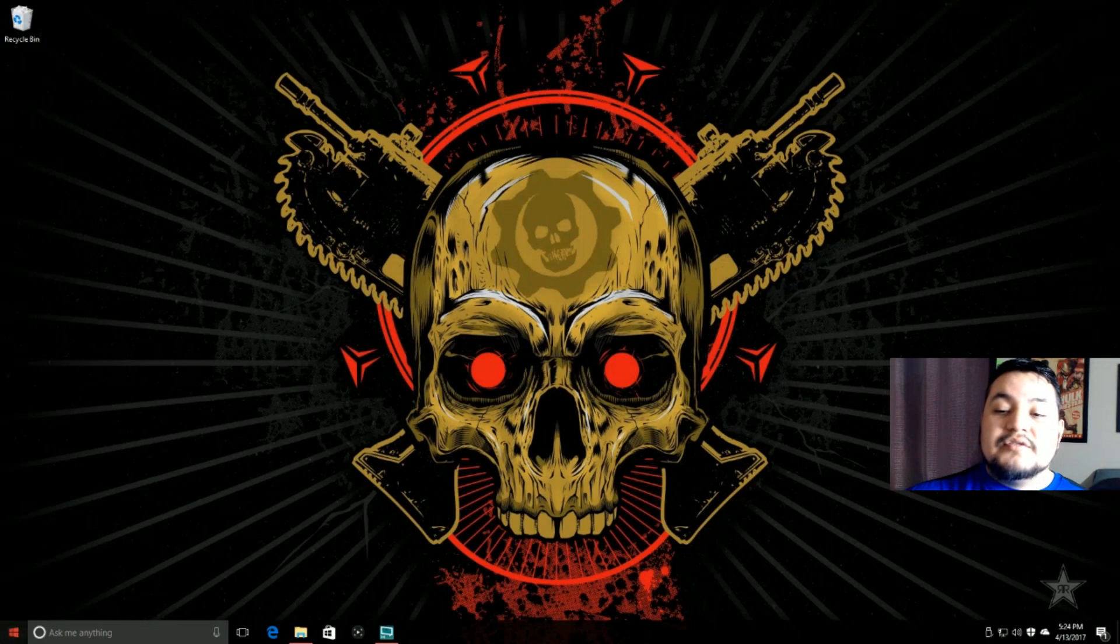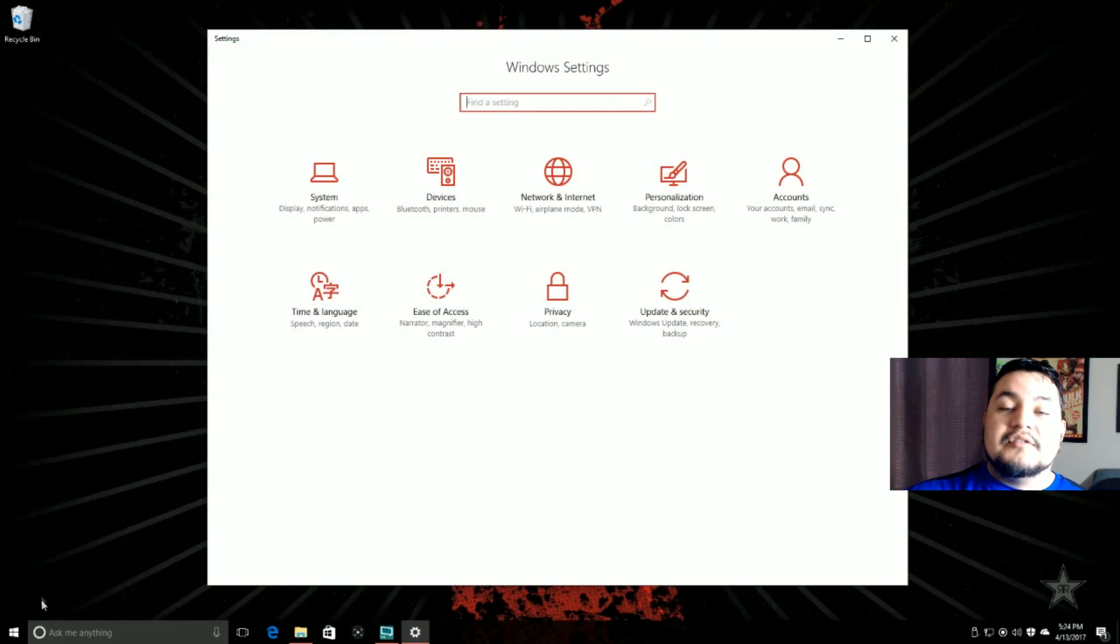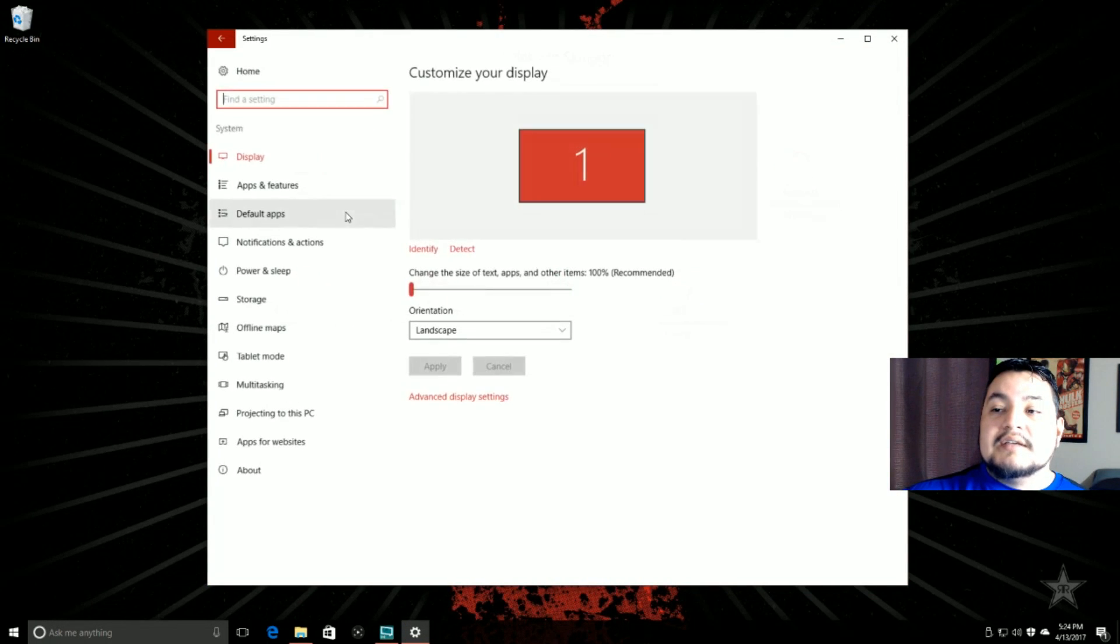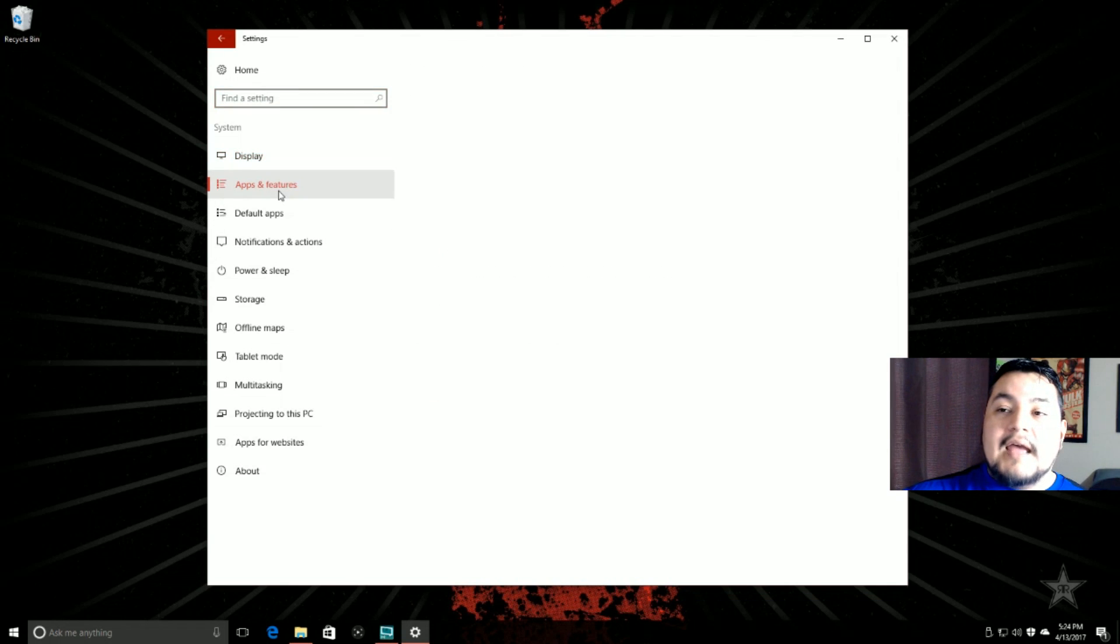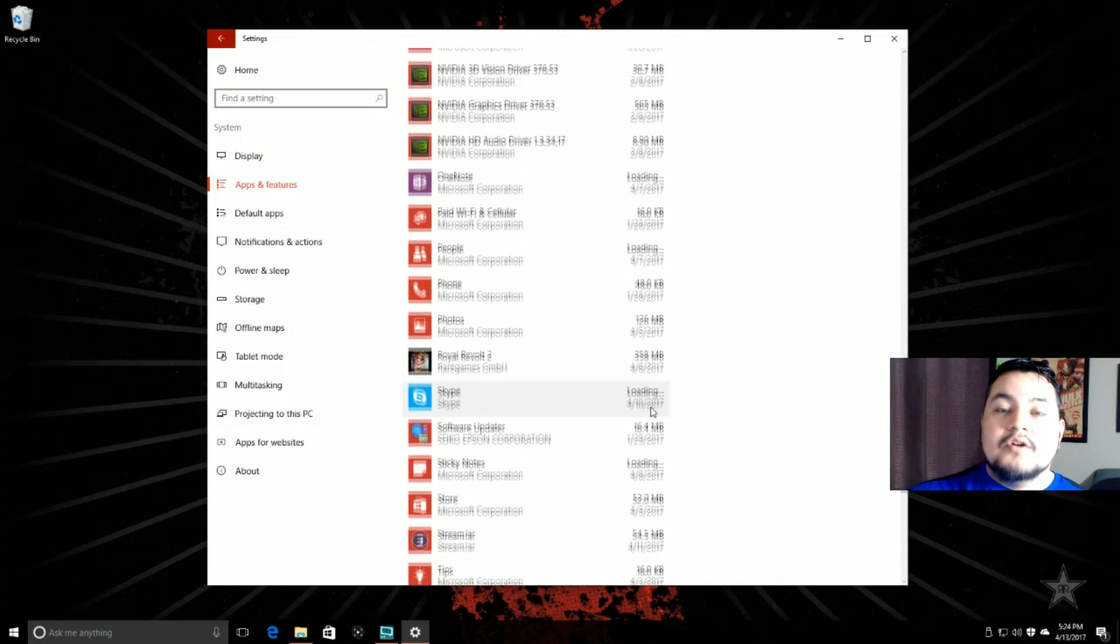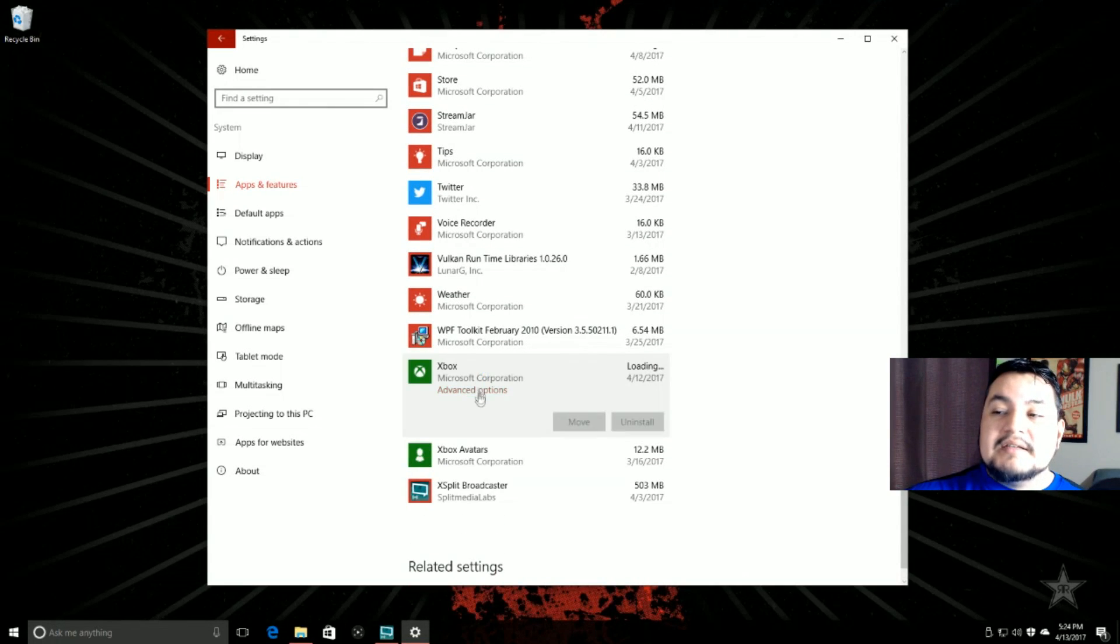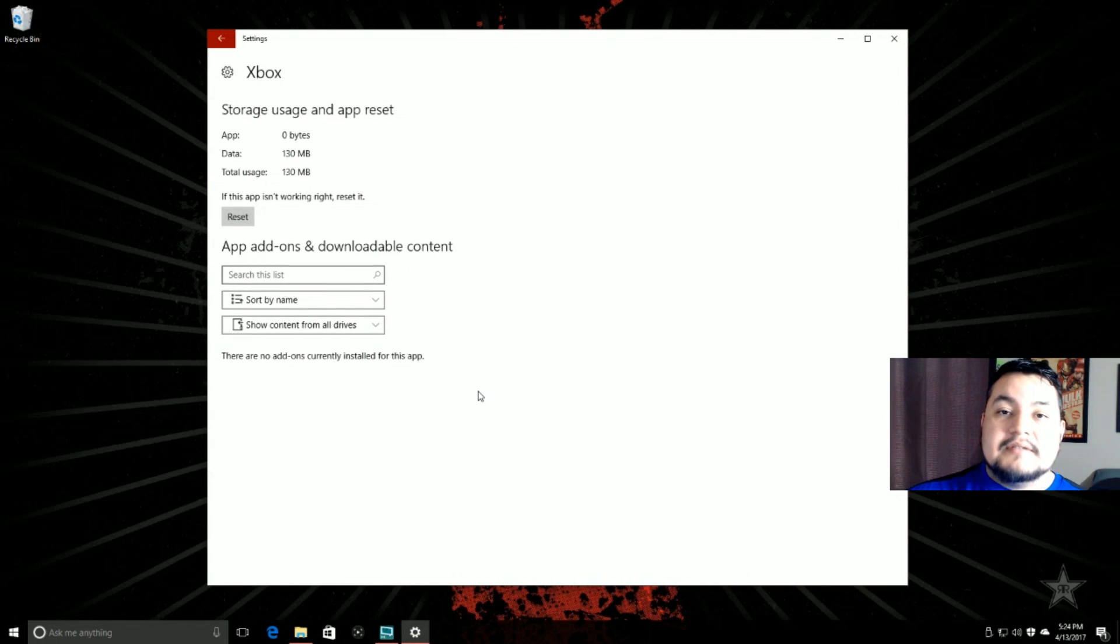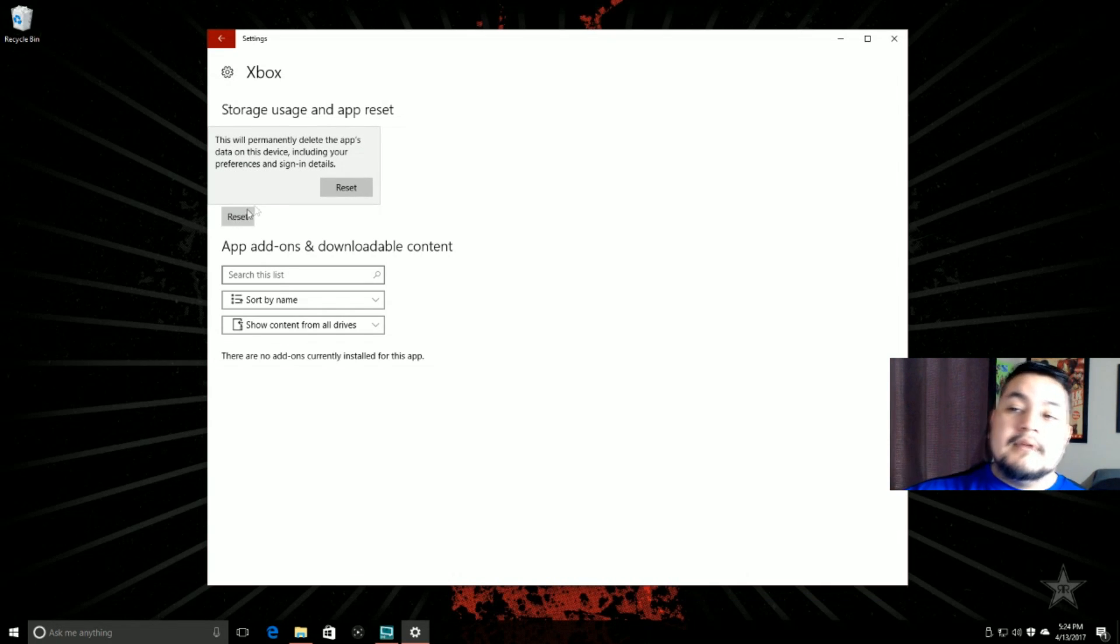What you have to do is go to your start, go to settings, go to system, apps and features. Go all the way down to Xbox, hit advanced options, and then hit the reset button.